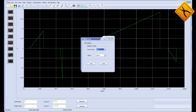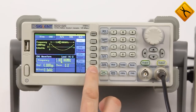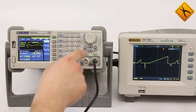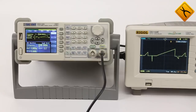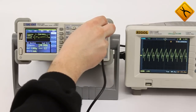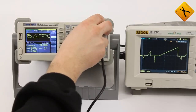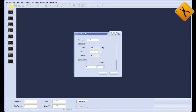The signal created is transferred to the generator connected to a PC. You may choose one of the 10 memory slots. Let's reproduce the created signal. The amplitude, frequency, and other signal parameters may be changed in real time.